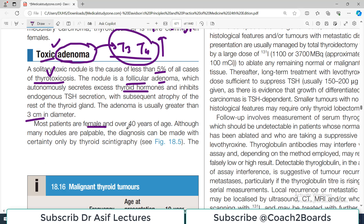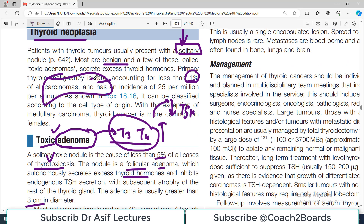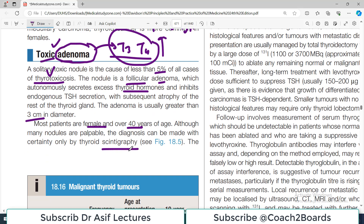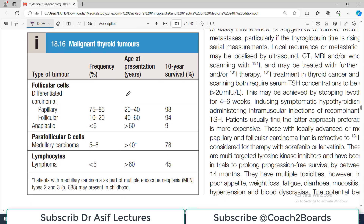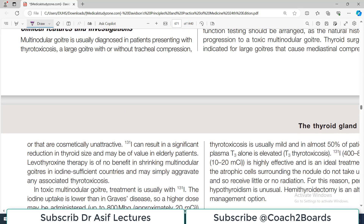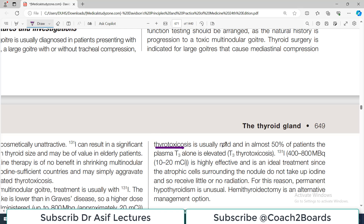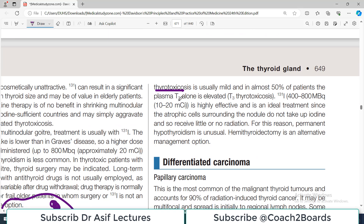Most patients are female and over the age of 40. Although many nodules are palpable, the diagnosis can be made with certainty only by thyroid scintigraphy. Imaging is needed to see that we are looking at a tumorous growth. Thyrotoxicosis is usually mild, and in almost 50 percent of patients the plasma T3 alone is elevated — a condition specifically called T3 thyrotoxicosis.